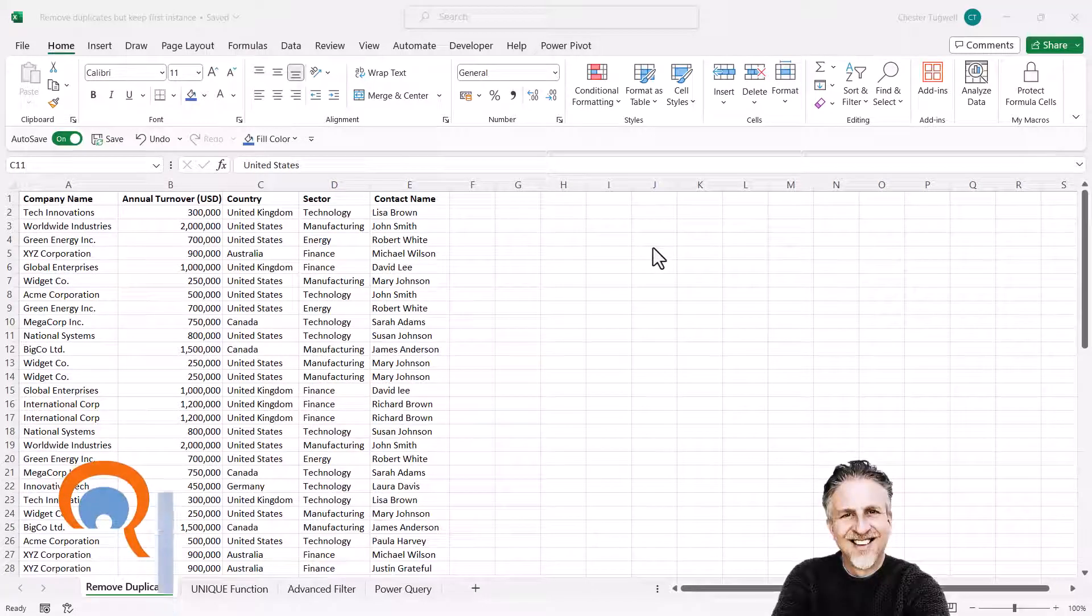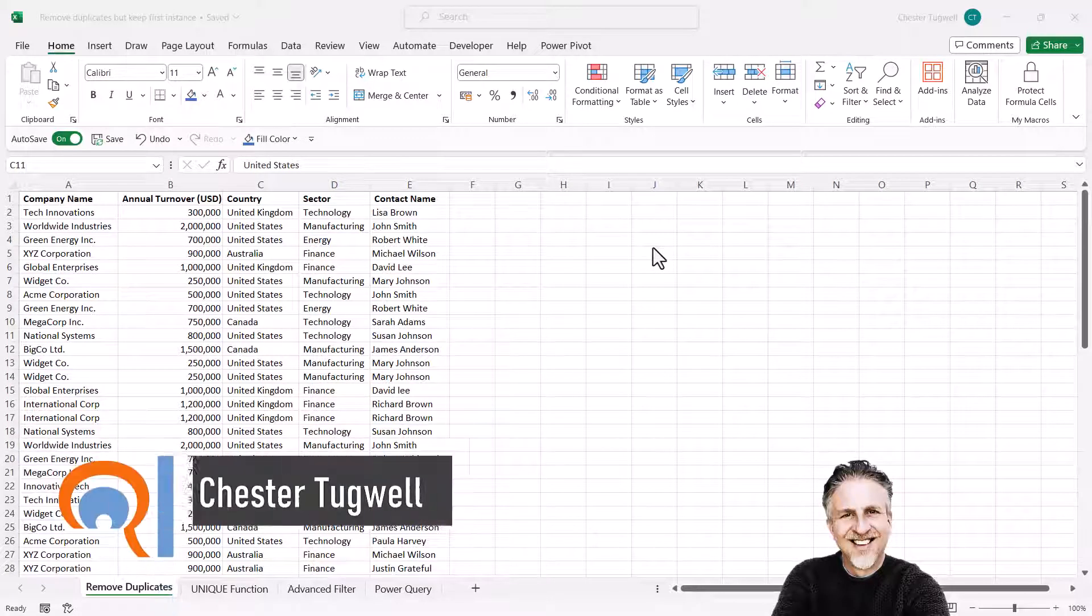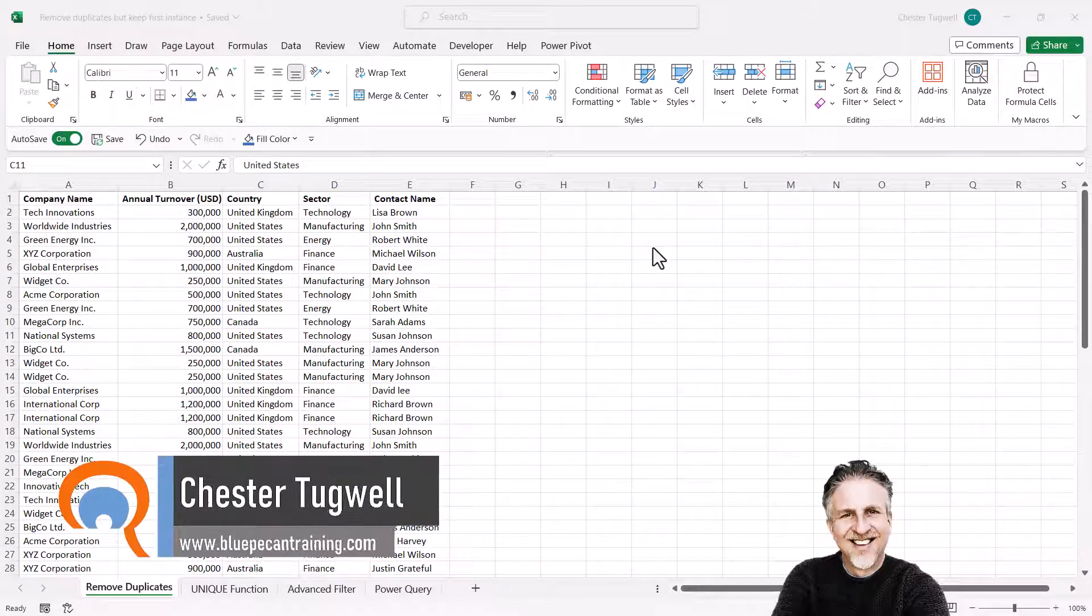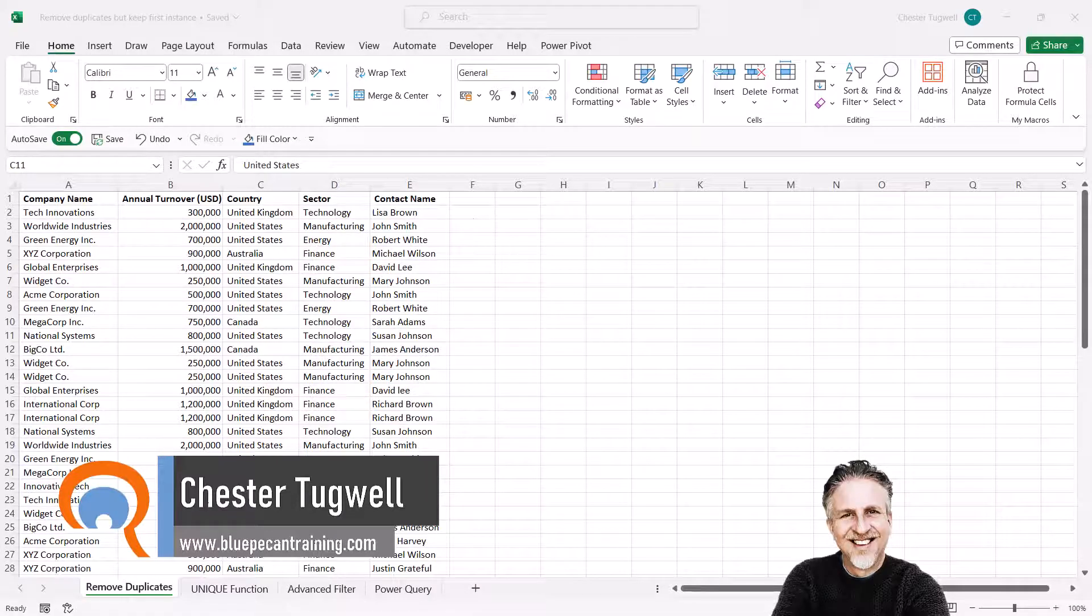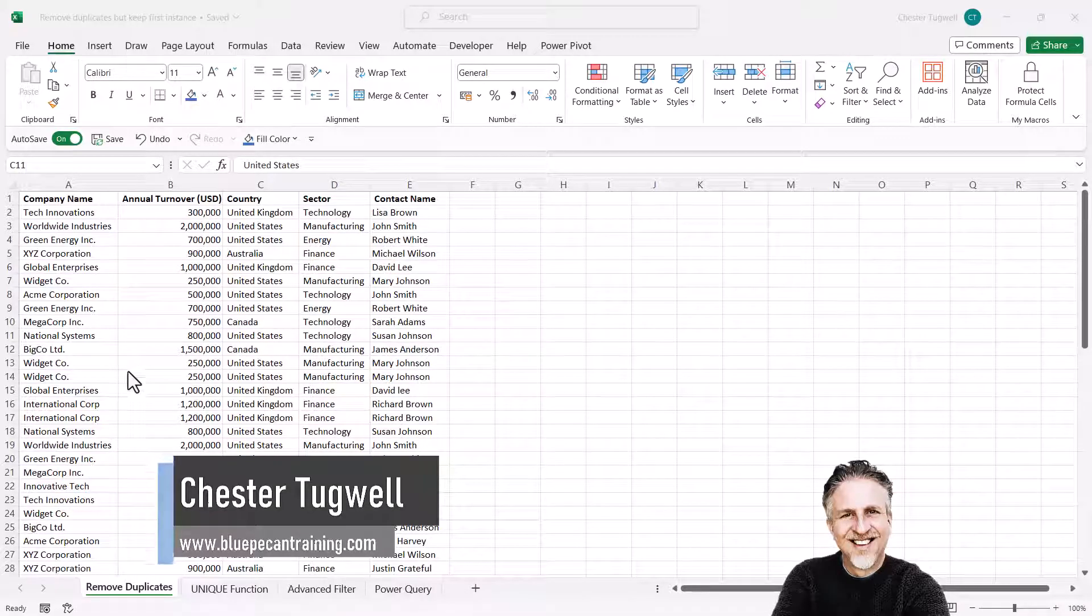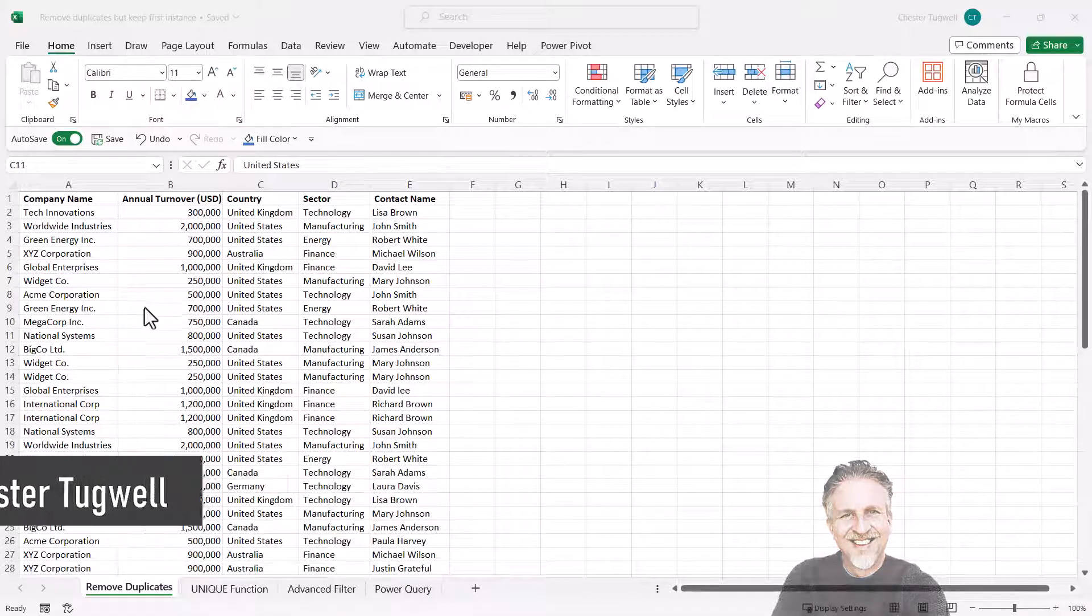Okay, you're in Microsoft Excel and you want to remove duplicates but keep the first instance of the record. I'm going to show you four different ways of doing this.